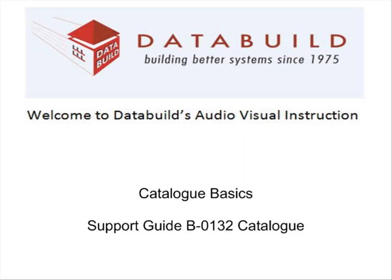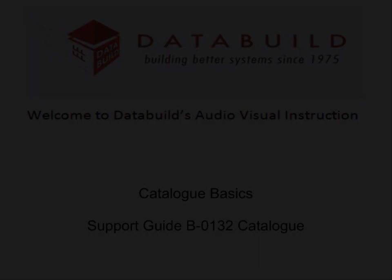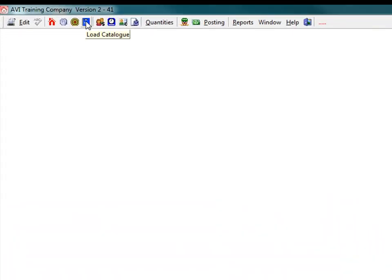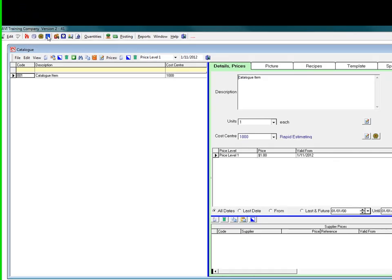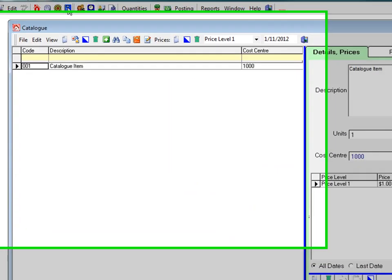Welcome to DataBuild's audiovisual instruction. This session looks at the catalogue. Click the catalogue icon on the main toolbar and the catalogue screen appears. The catalogue screen has its own toolbar.